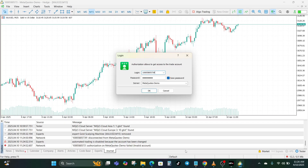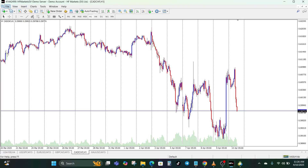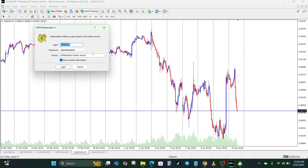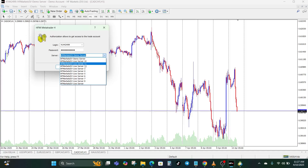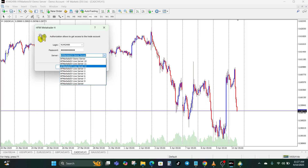Ensure you are using the correct server. This is crucial — most brokers have multiple servers, like broker-name Demo or broker-name Live, and you might even see Live Server 1, Live Server 2, and so on. Using HFM as an example, you can see different server names: demo servers, Live Server 10, Live Server 11, etc. So if you are supposed to use Live Server 12 and you used Live Server 11, it's not going to work. If you select the wrong server, login will fail even if your credentials are perfect.